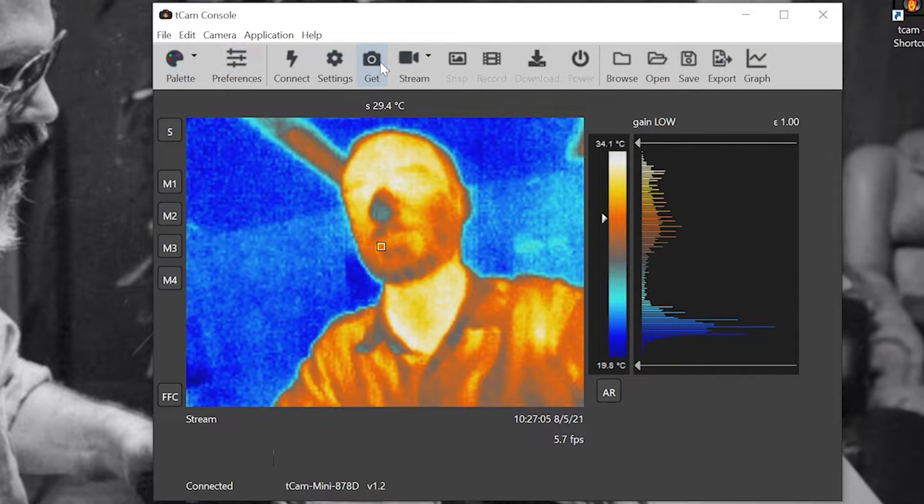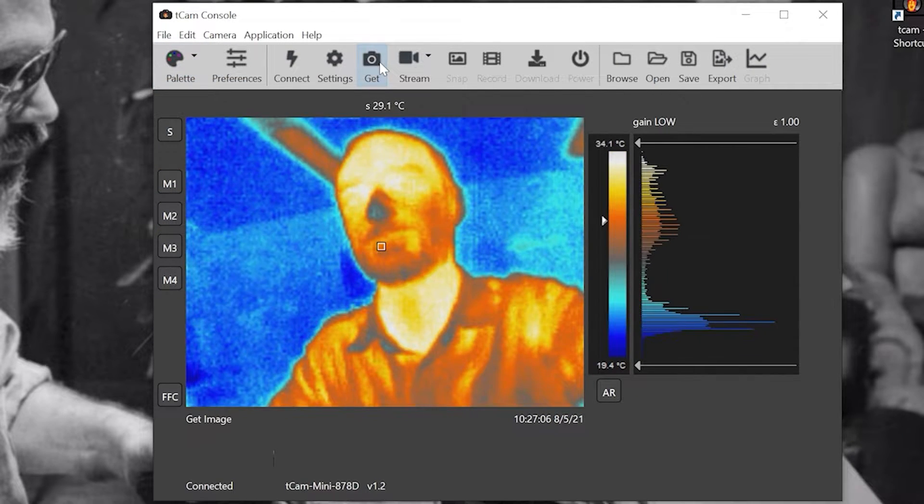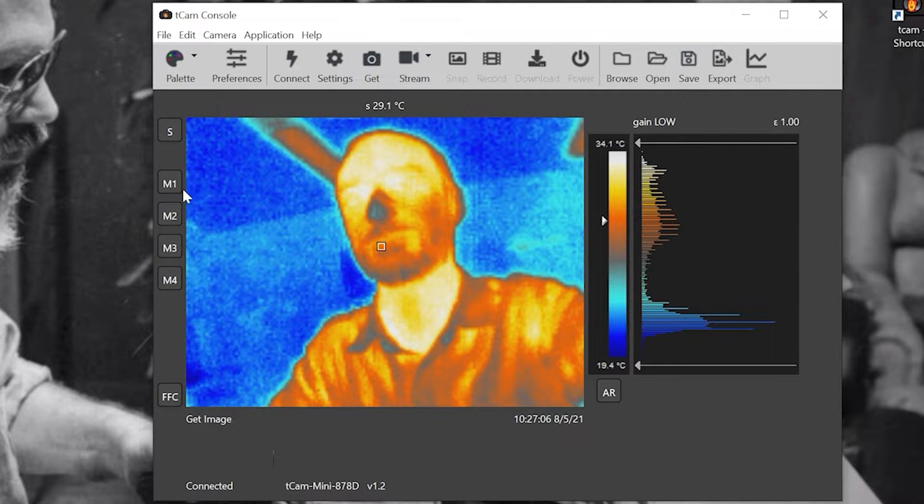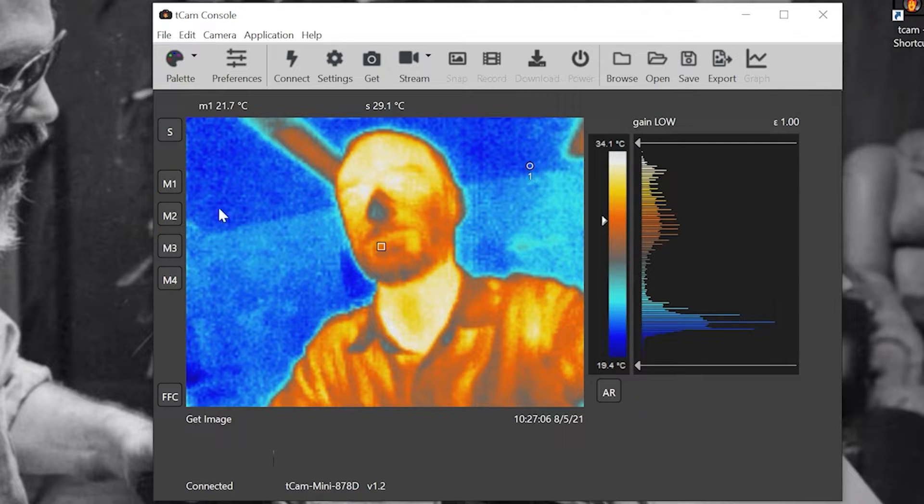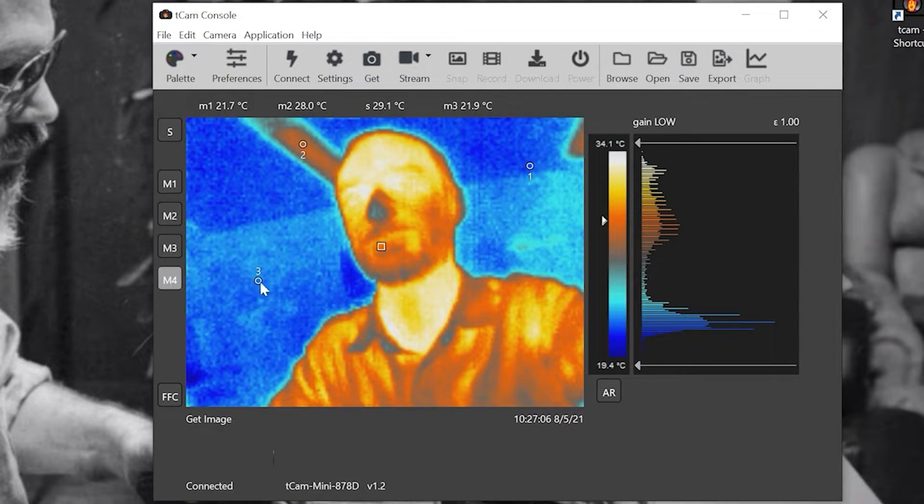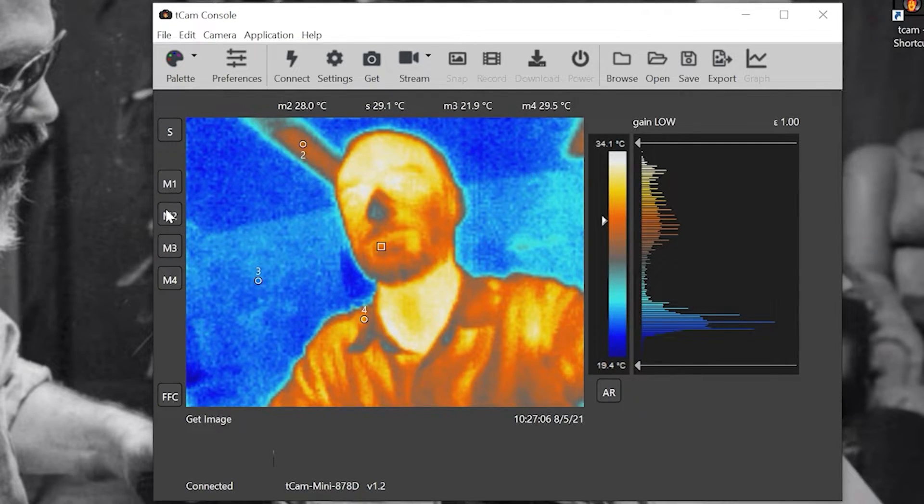You can also capture a single frame by clicking get. You can measure the temperatures of various spots in the image. To clear these spots, just double click.